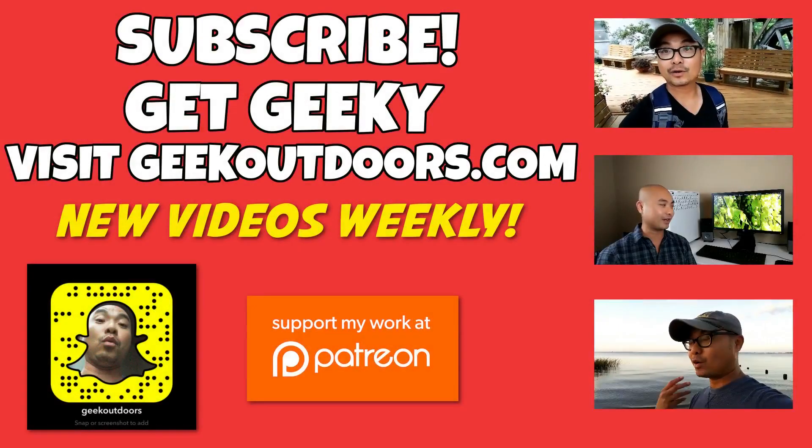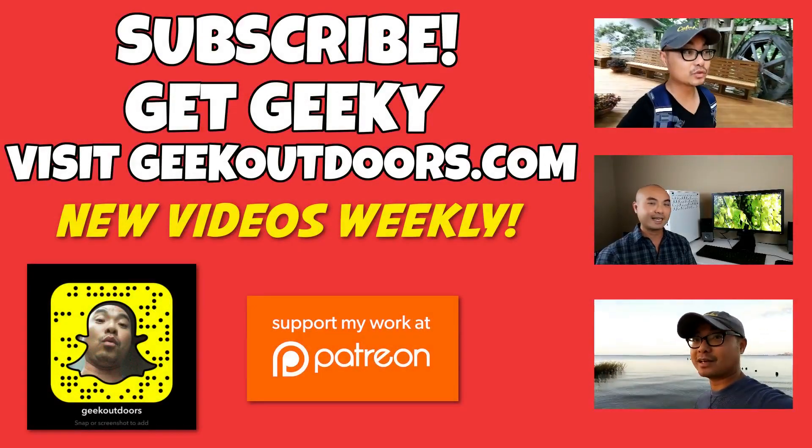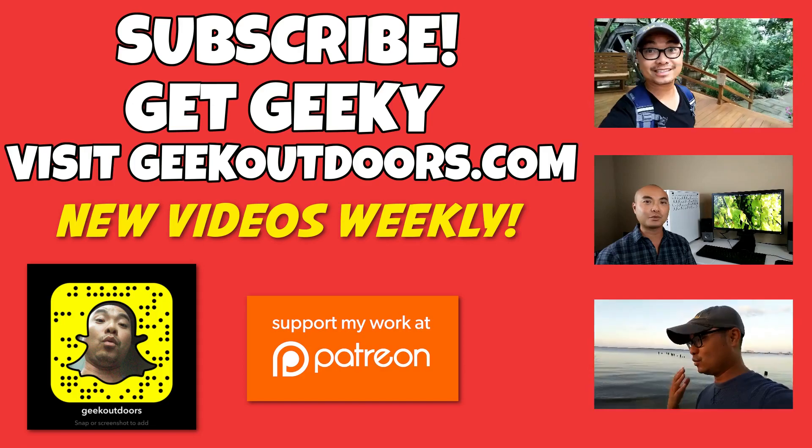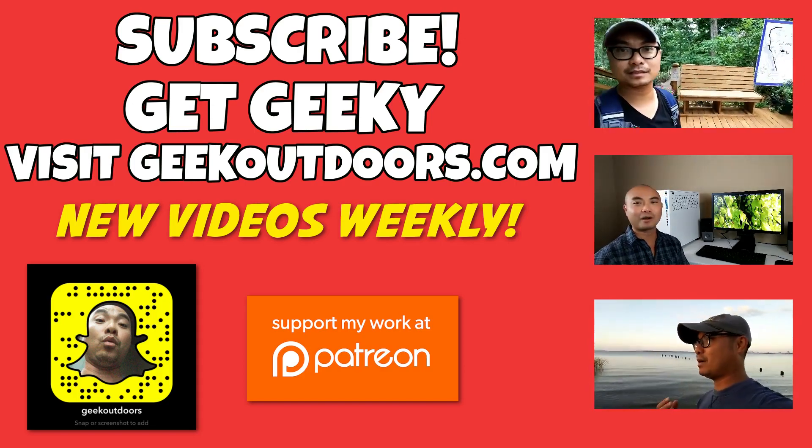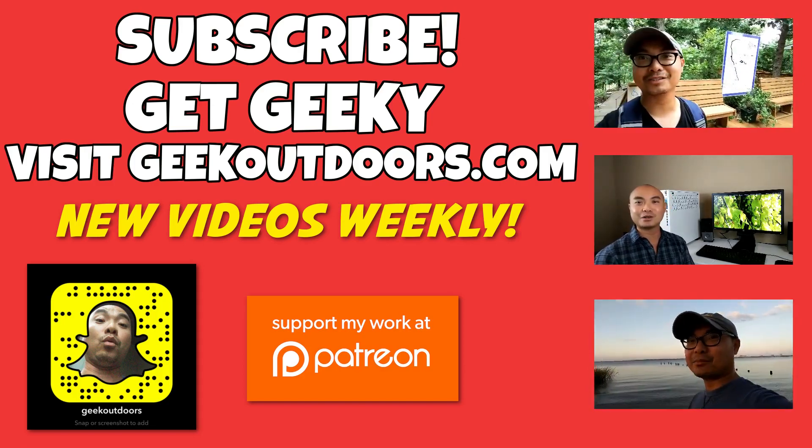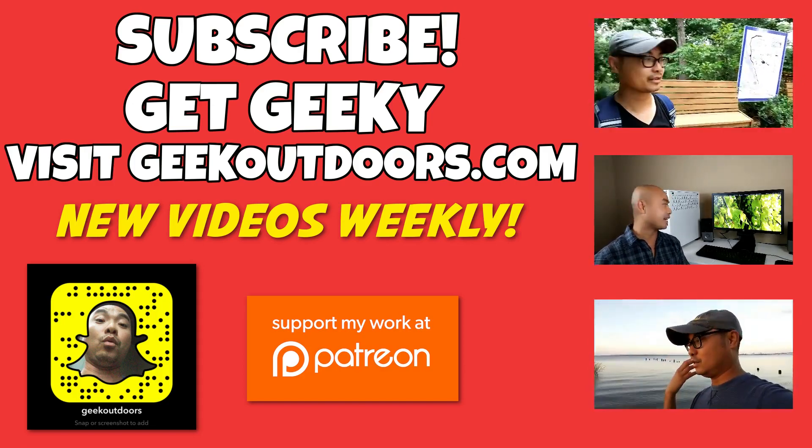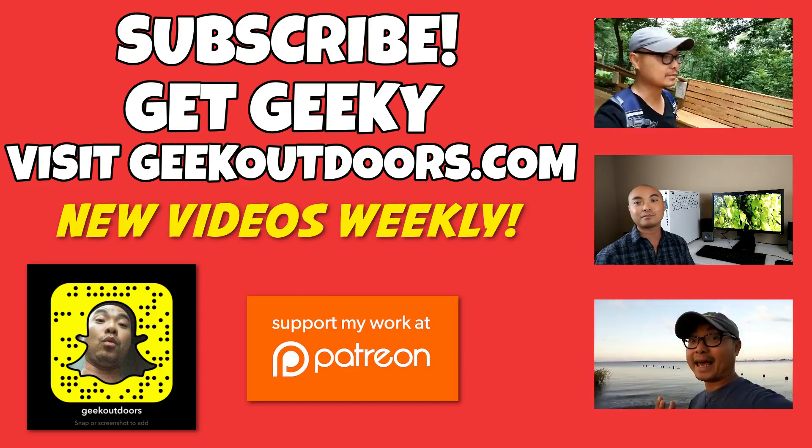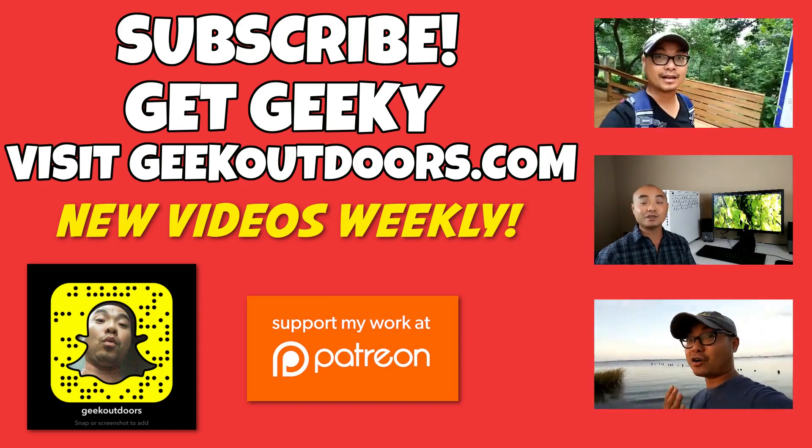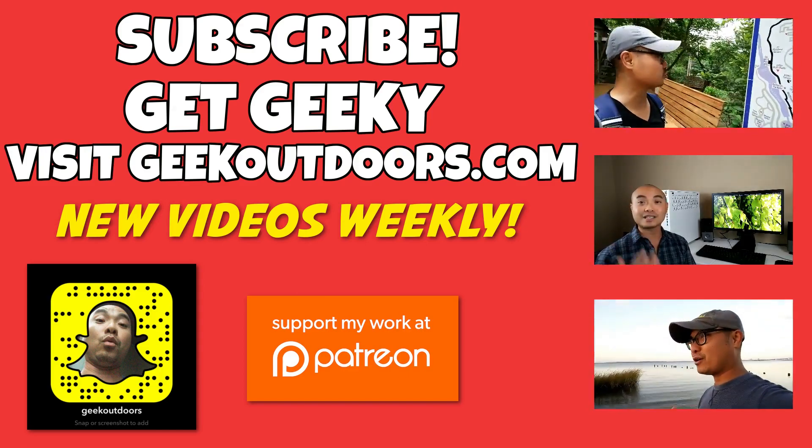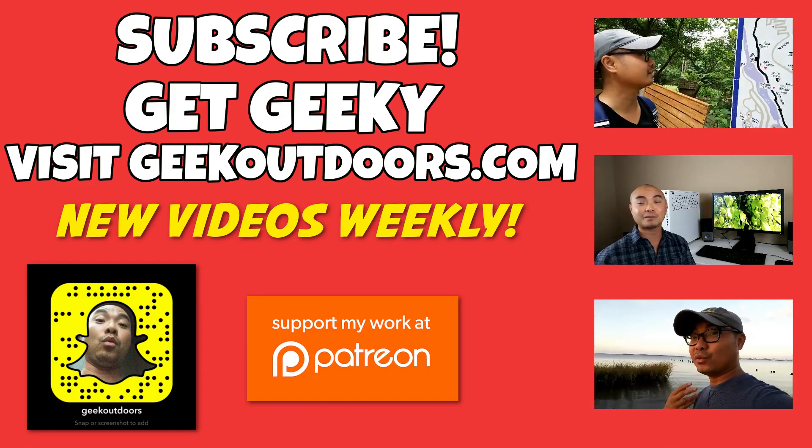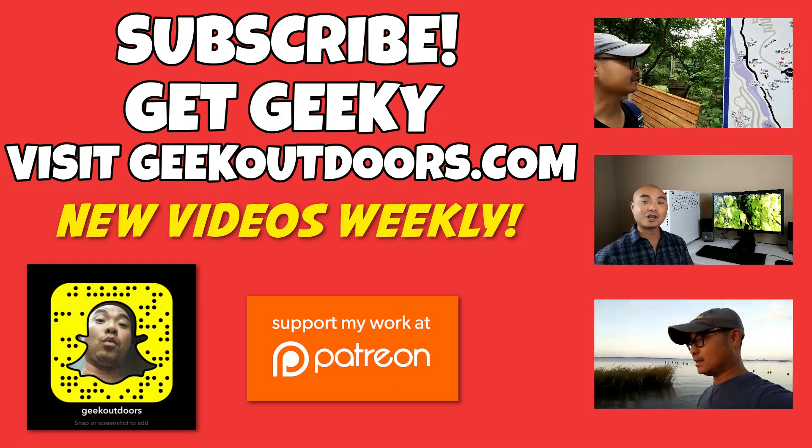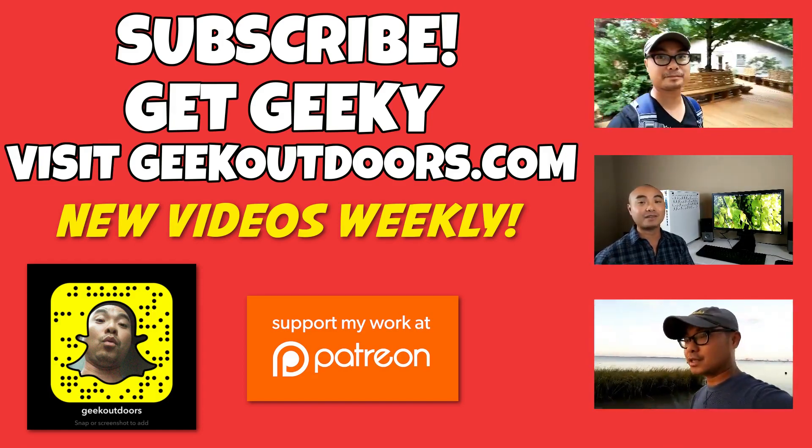Thanks for checking out this episode. And as always, if you like these videos, be sure to click on the subscribe button. And for full written content, audio content, and additional geek stuff, head over to Geek Outdoors dot com. And I'll see you outdoors on the very next episode.